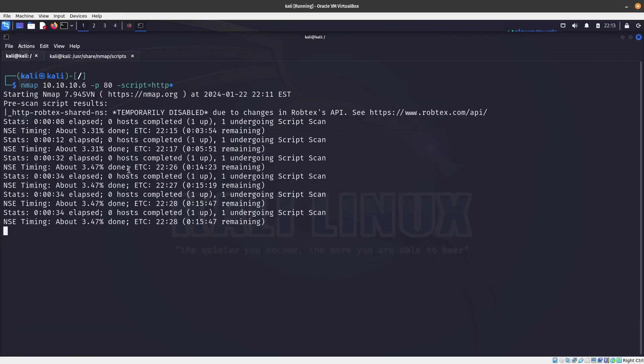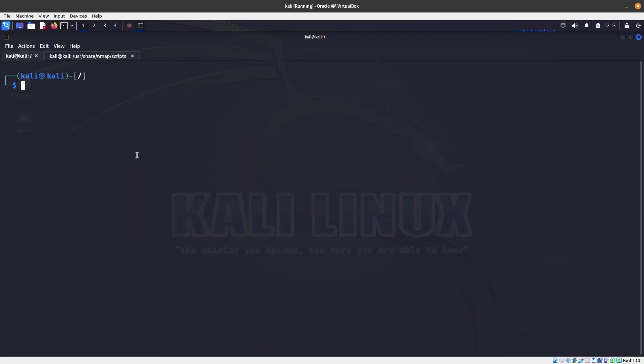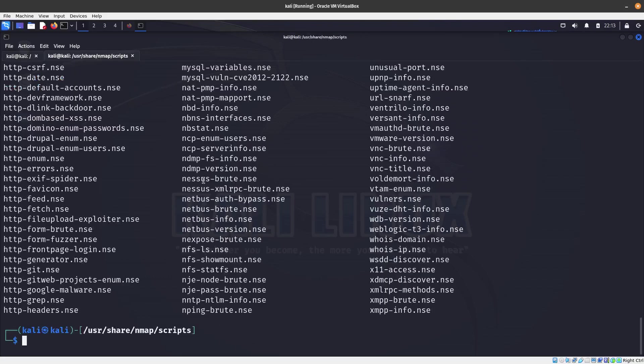So it's going to run all the scripts that start with HTTP. It's going to run all of this, which is a lot of scripts that is trying to run right now. You can see that it's up to 32 minutes, so let's go ahead and just cancel this.